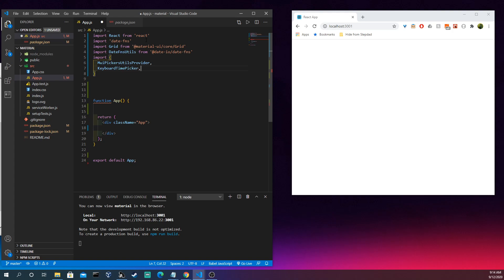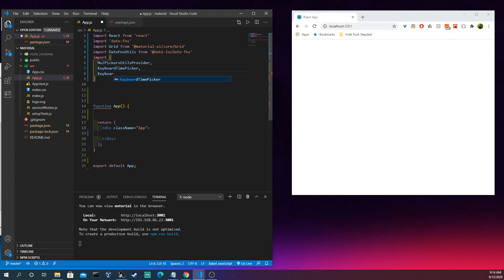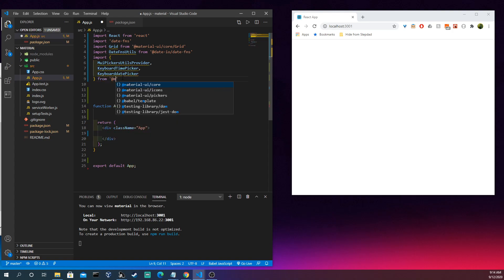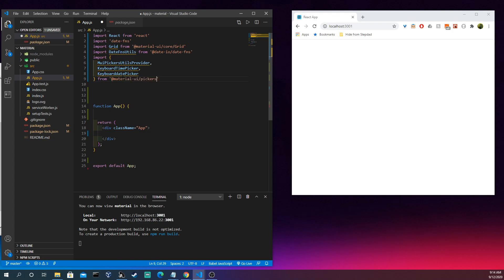So one thing you need to know about pickers is that, you know, we're essentially going to click on them to see. They're going to create a clock that we could adjust to set the time, or something like a calendar that's going to appear on the screen.